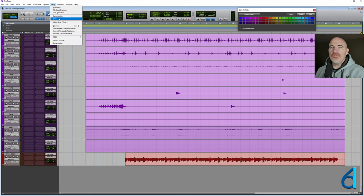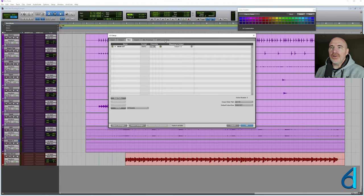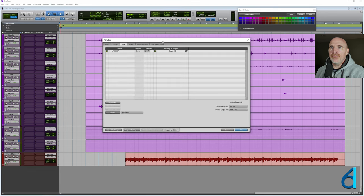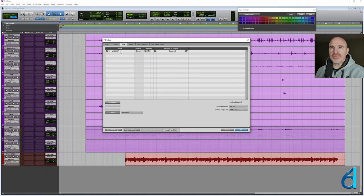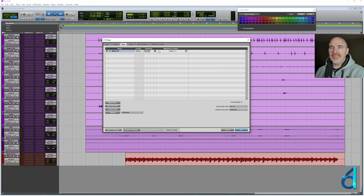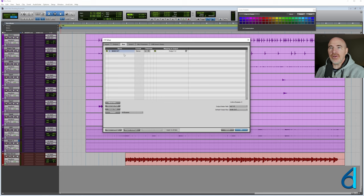Now under the setup menu we have an I.O. window. And this I.O. window is going to display any bus that we actually use. Right now there's a main output being used on the outputs of all the tracks. And that is being mapped to output 1 and 2 of my audio interface. So as we create buses they will show up in here.